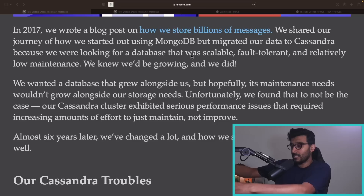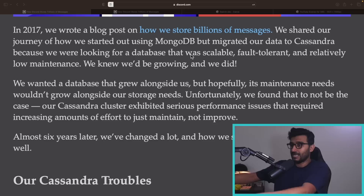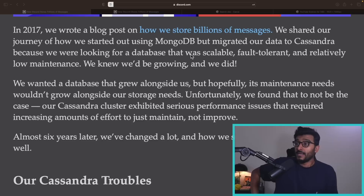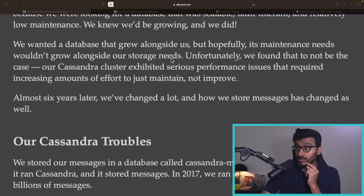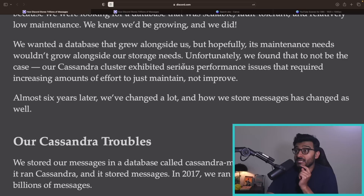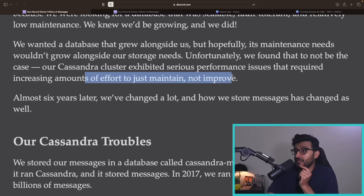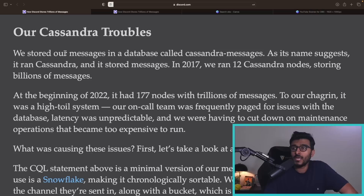In Cassandra you have a partition key; based on that key you hit the node that has the data. Because just one node holding part of the data is dangerous, you use a quorum — data is duplicated across multiple nodes, usually three. They wanted the database to grow alongside them without maintenance needs growing at the same rate, but unfortunately that was not the case. Their Cassandra cluster exhibited serious performance issues requiring increasing amounts of effort just to maintain.